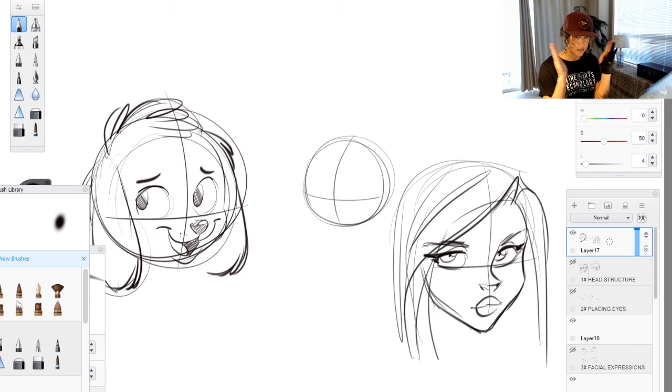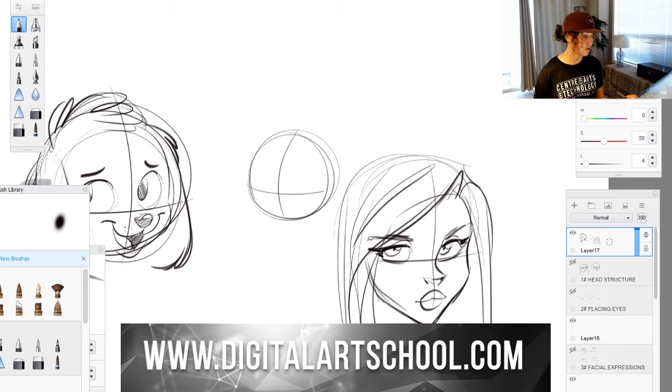Whether you're going human, anthro, or just cartoon. So that's number one lesson, head structure.